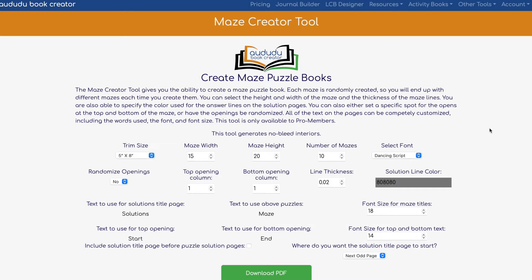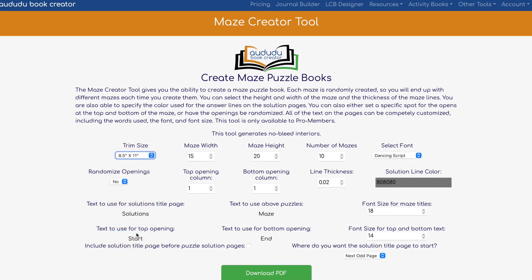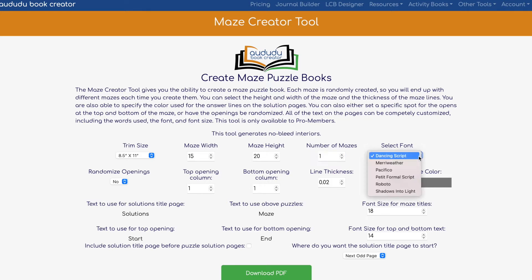We're going to go ahead and get started with create maze puzzle books and you can see how easy this is done. I'm going to select the trim size of 8.5 by 11, and as you can see it already has a lot of defaults and presets. I just keep it as is. The only changes I'm going to do for this case is change the number of mazes because I just want to show you one.